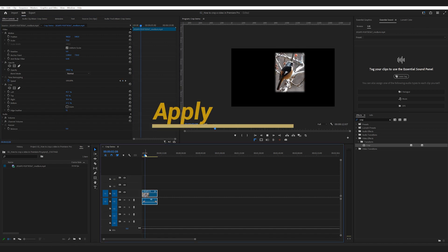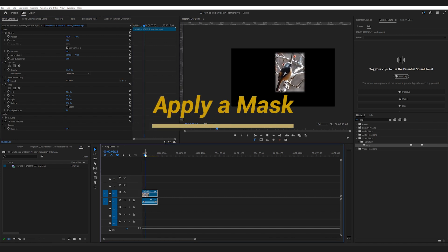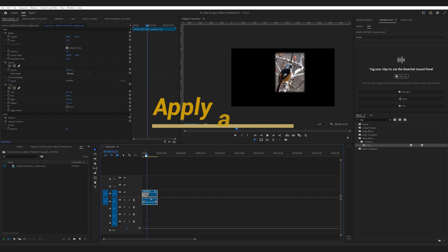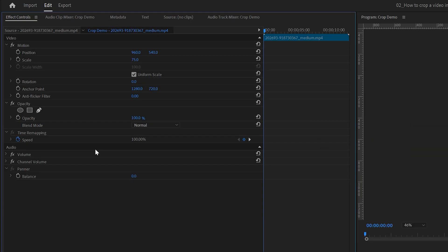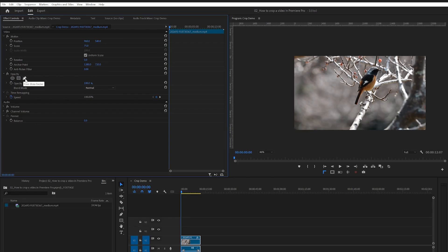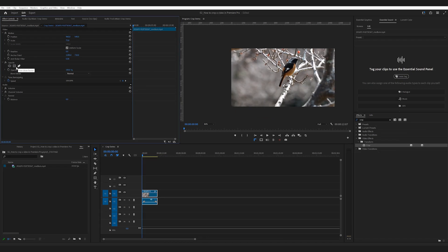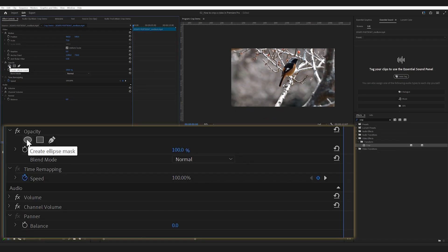The second method is to create a mask on your clip. In the Effect Controls panel, under Opacity, you'll see three options. Choose any of these to create a mask for your clip.